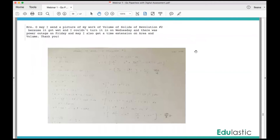And here's one where they send me pictures of their work if they have questions or if they want to show me what they have done so far. I think it gives us a better way to communicate.